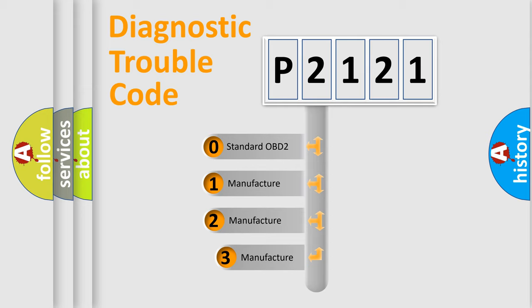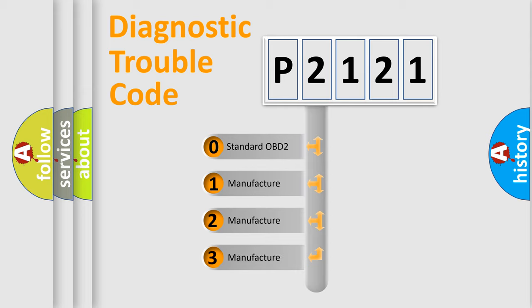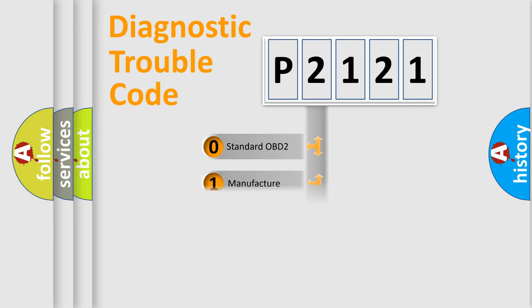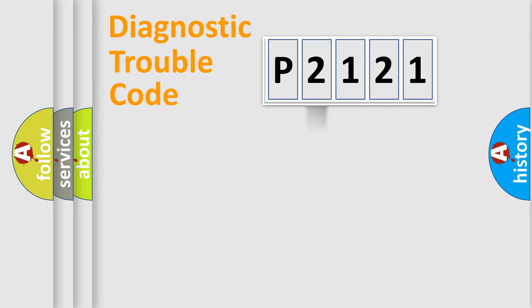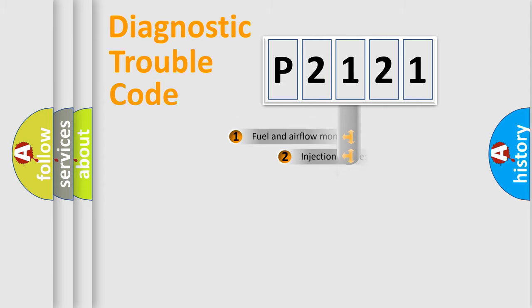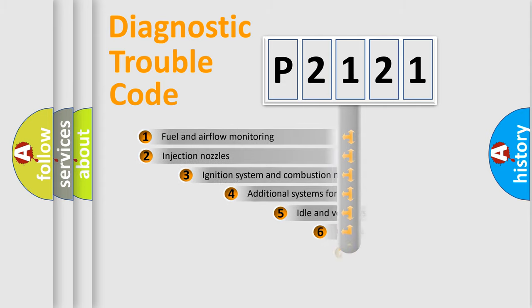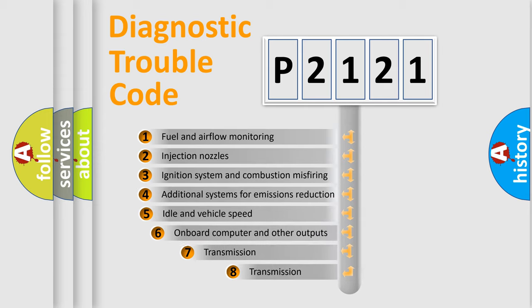If the second character is expressed as zero, it is a standardized error. In the case of numbers 1, 2, or 3, it is a more precise expression of the car specific error.